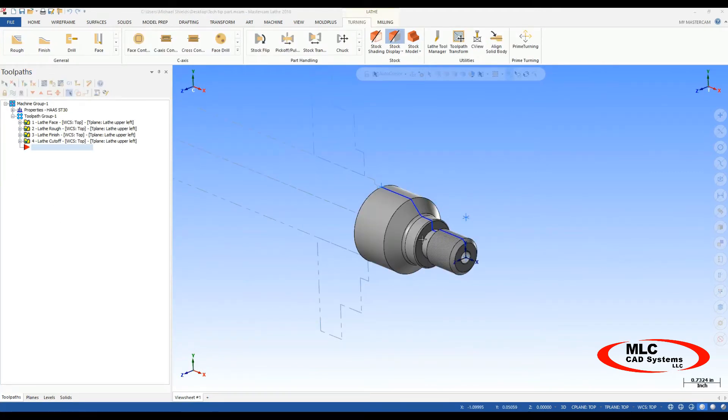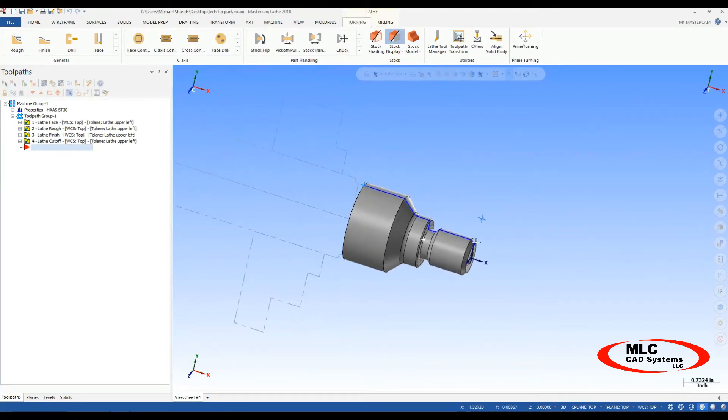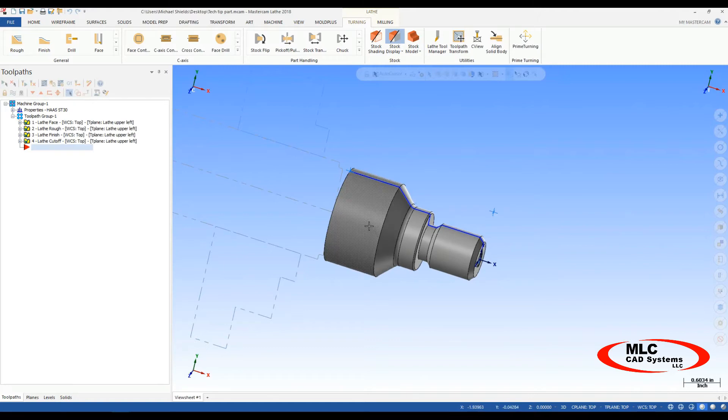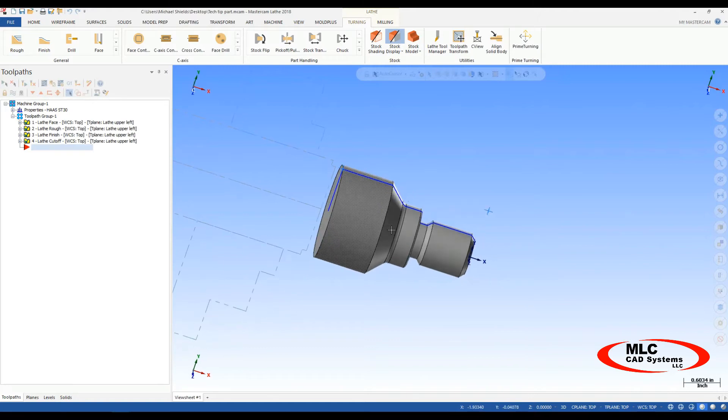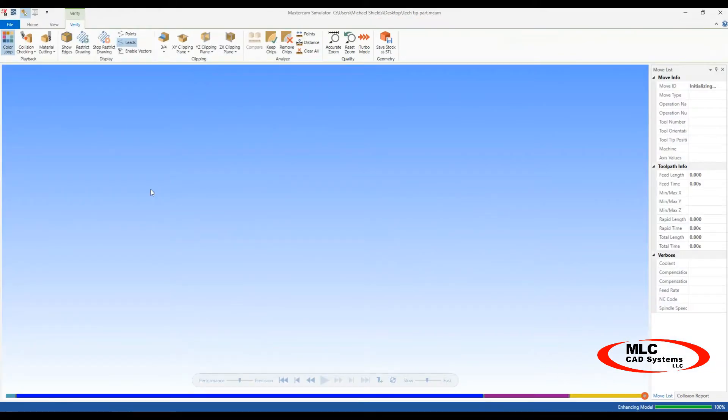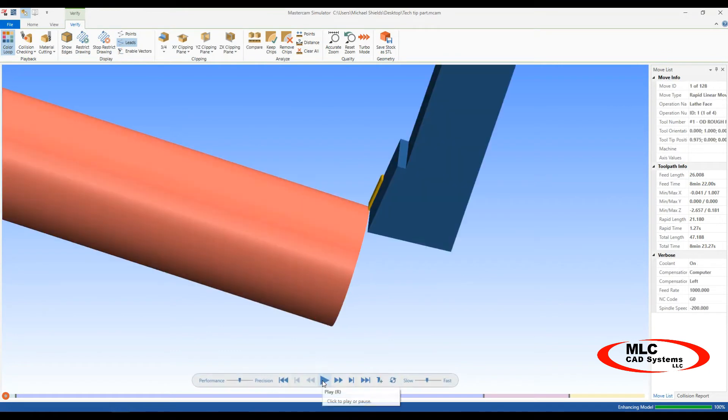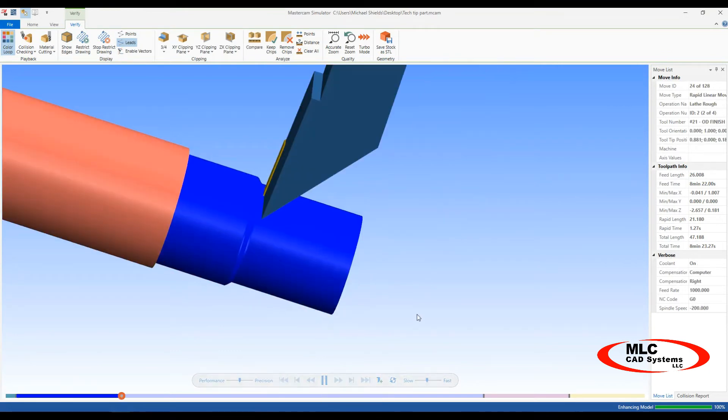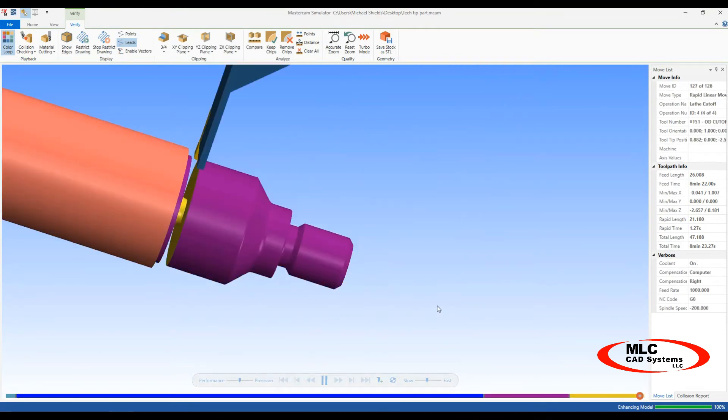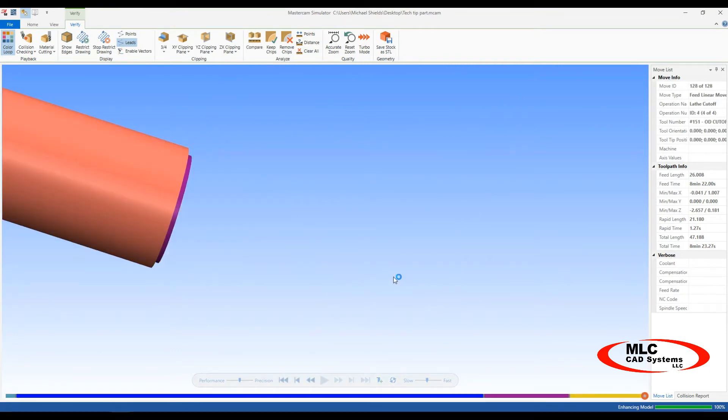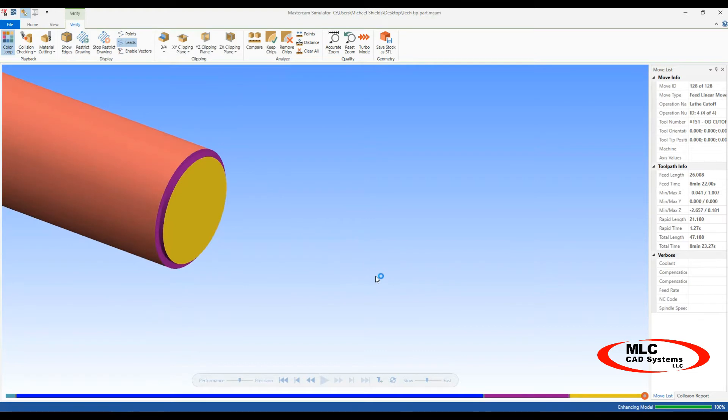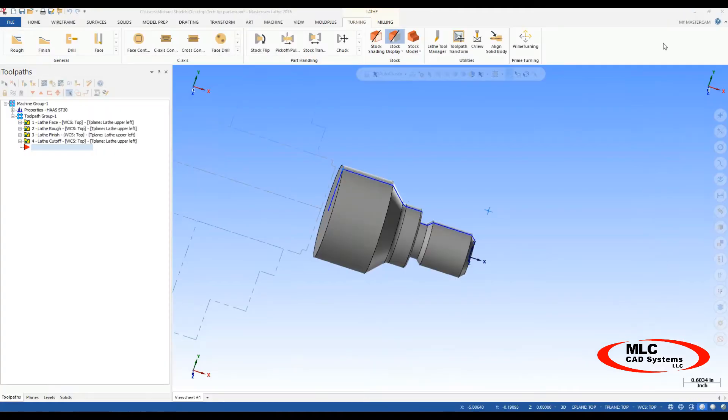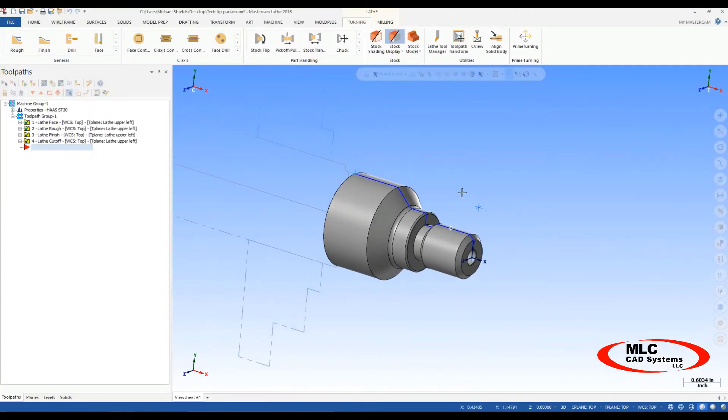All right, second method is creating this into an STL and then carrying it over into a separate file. One thing I want to point out first is on the lathe cutoff tool, if we go into verify here, I'll play it through the operations real quickly. When it gets to the cutoff tool, after the cutoff, your part may disappear. And if you want to use that as an STL, it makes it a little difficult if it's not there. Let me go back to my main window here.